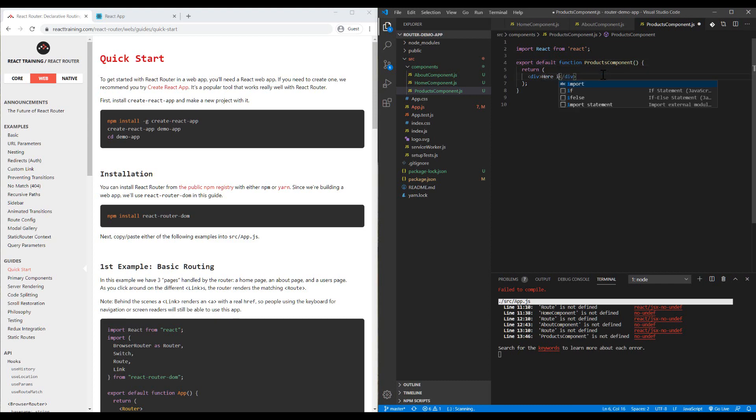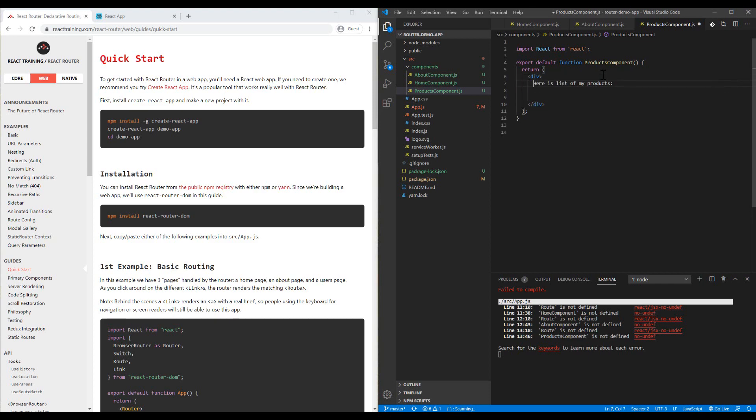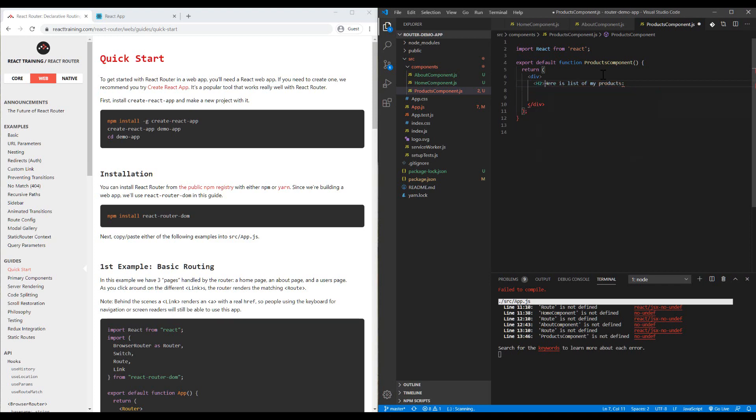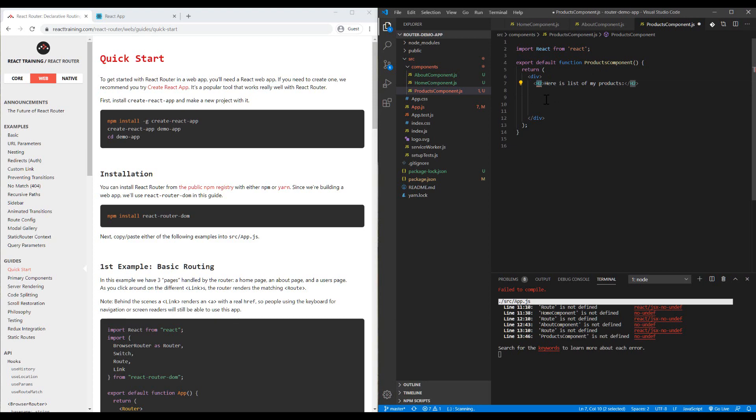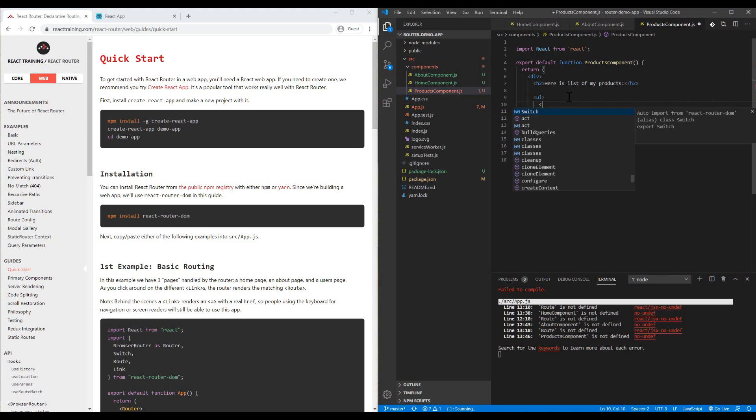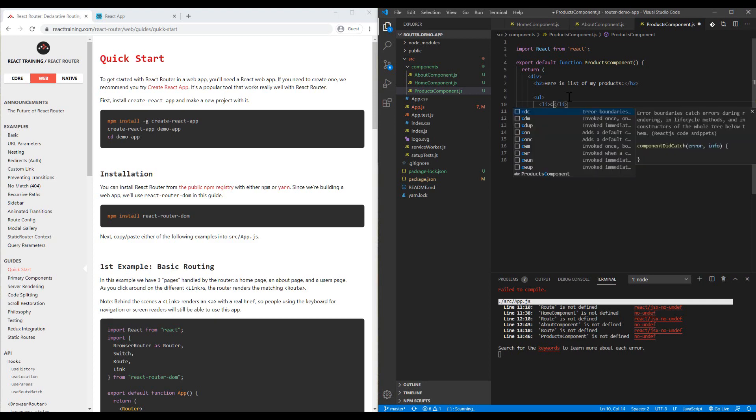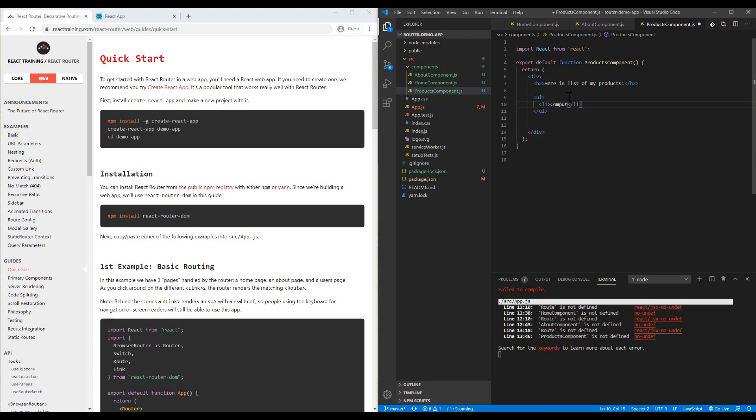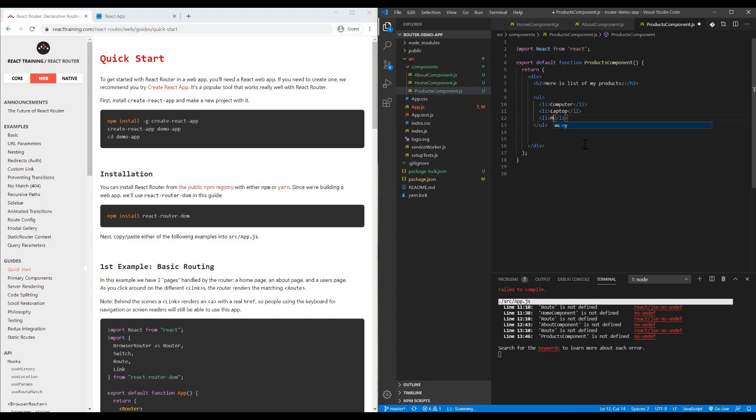Here is the list of my products. I can put it inside the h2 tag, and have a ul with items like computer, laptop, mobile phone, and finally TV.